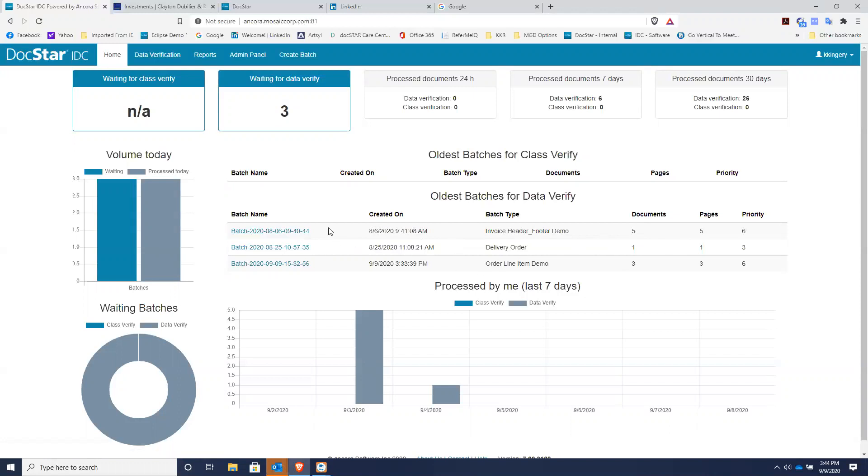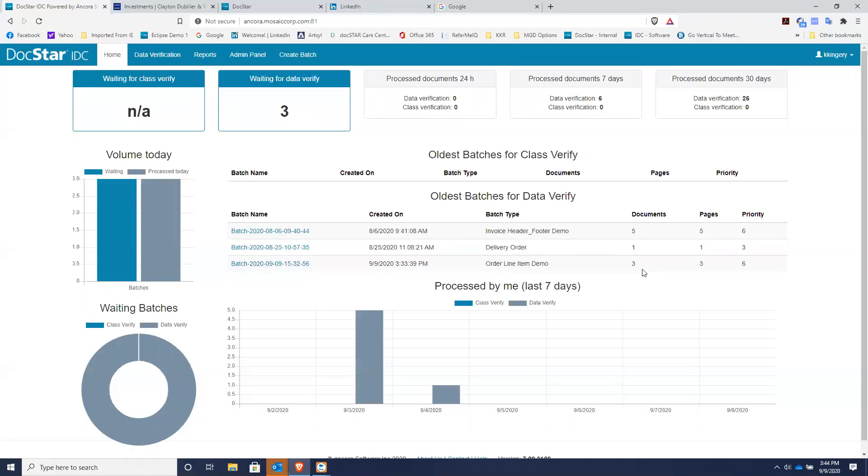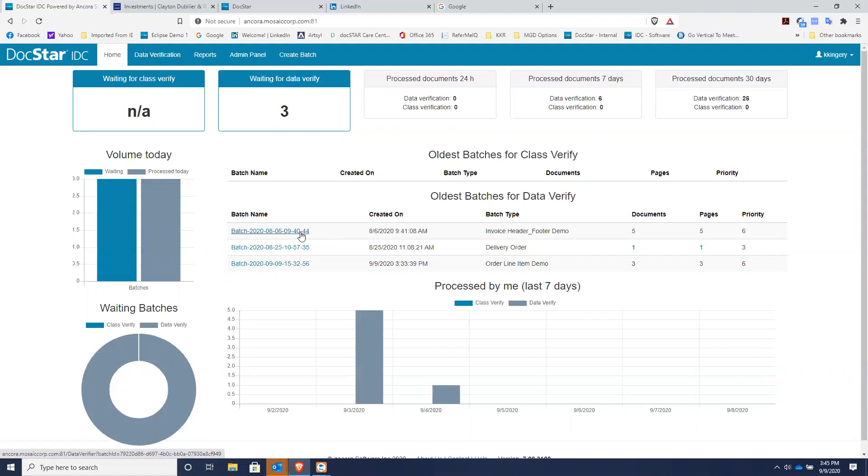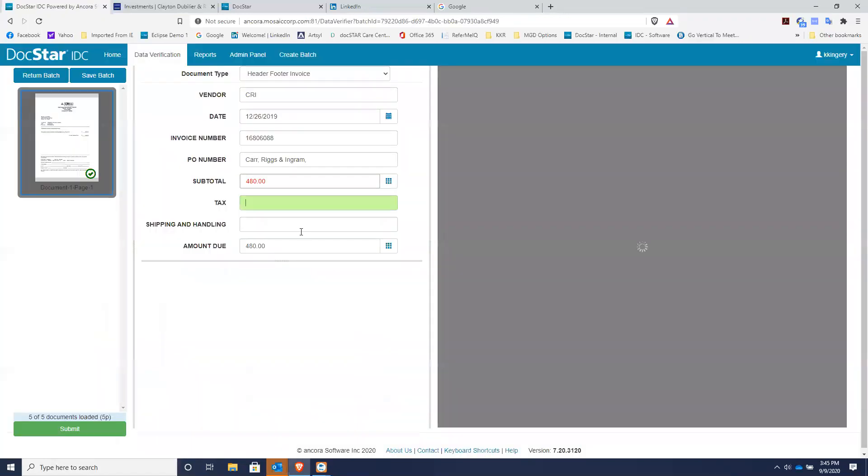After we look at invoice processing, we'll also look at line item detail and a purchase order coming from a customer, actually three purchase orders. So let's begin with how IDC can successfully help you process more invoices in less time by eliminating any manual data entry. I'm going to click this batch.